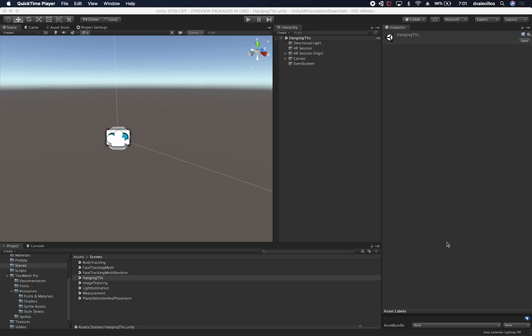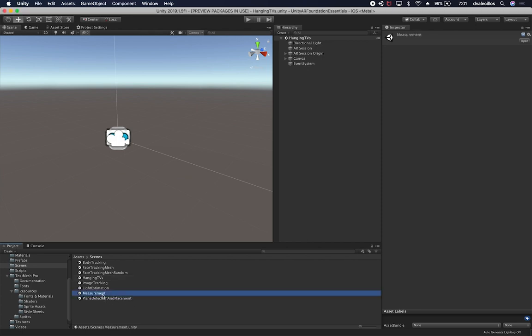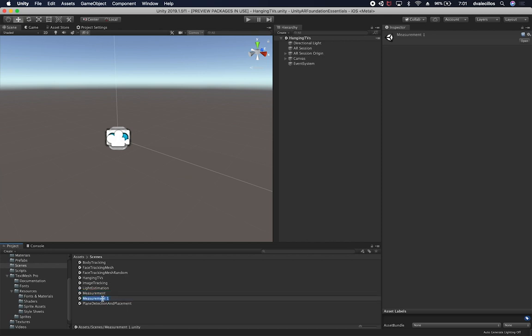Let me show you what we're going to be doing in this lesson. I'm going to have you clone one of the scenes I already created — the measurement scene. I'm going to clone it and call this one 'cloud point placement,' because I want to detect couches, chairs, and not only planes but also other objects.